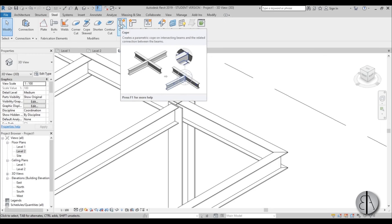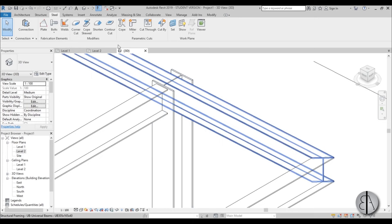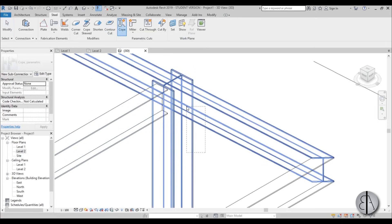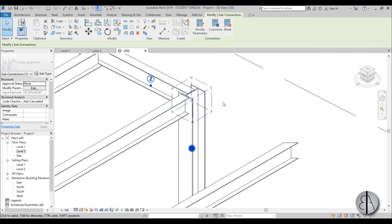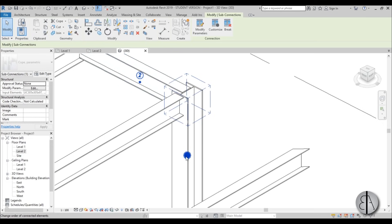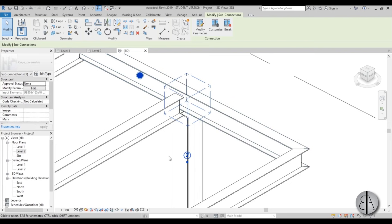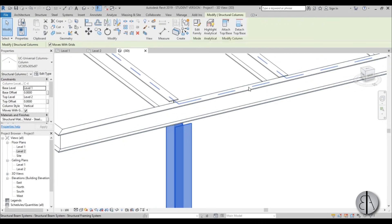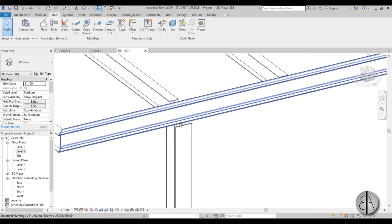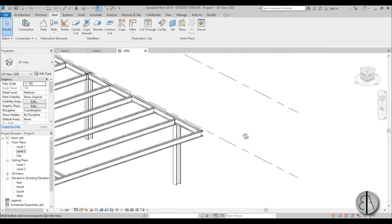Next, let's try coping. The cope option allows you to cope two elements. Select cope, pick the two elements, and hit enter. Now part of the element is removed. The dot indicates which is the main element — the column should be the one going through. Selecting which dot is primary changes which element gets cut. This gives flexibility when working with these connections.